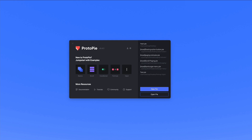Hey guys, Perluge here. In this video, we're going to talk about an amazing UI animation software called Protopi. Protopi essentially allows you to create UI animations, and let's discover it step by step.